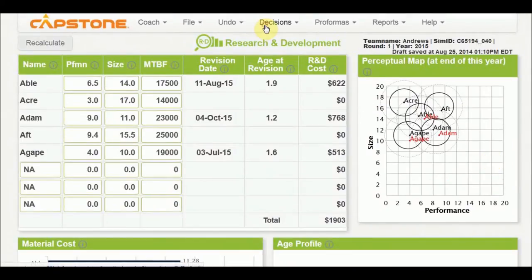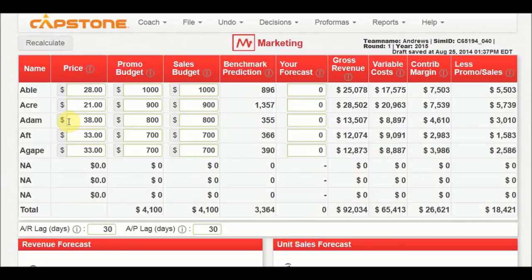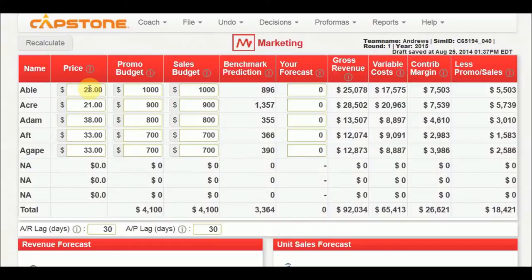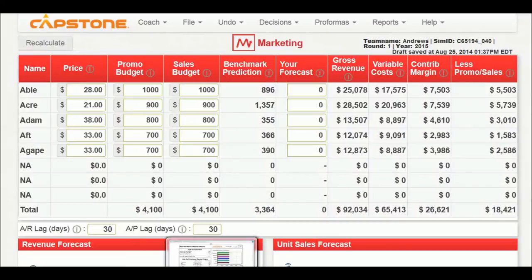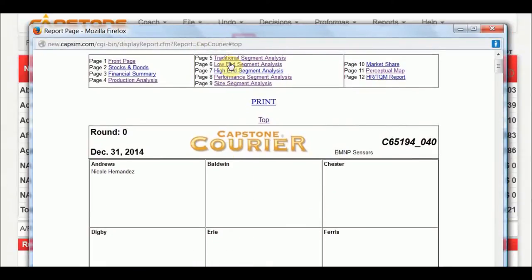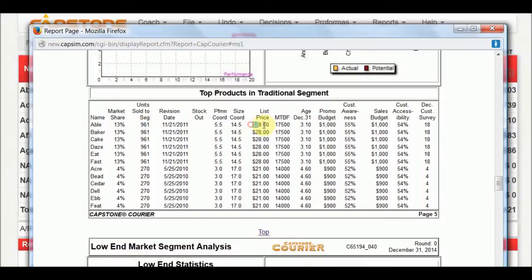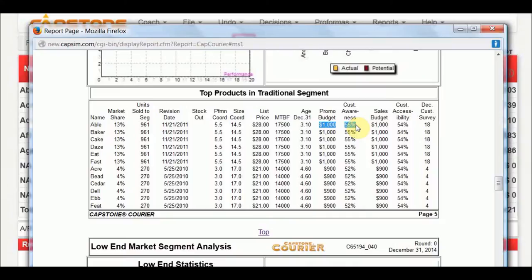So, then, let's move on to decisions in marketing and how those are made. So, let's talk about marketing. So, in the previous one that we mentioned, Abel had made some changes so that now we may want to move the price up to cover for the increased materials cost. So, you can see that the previous price for Abel was $28. And, at $28, we know that last time, last time, it's in the traditional market. And, Abel last time sold 961 units in the traditional segment market. And, they sold them at a list price of $28, and a $1,000 promo budget, and a $1,000 sales budget. So, at that amount, there was 55% customer awareness and 54% customer accessibility.